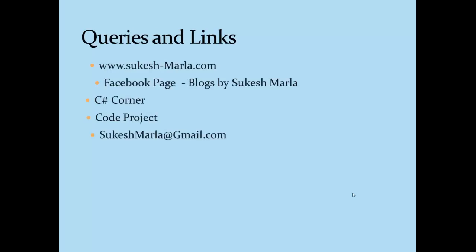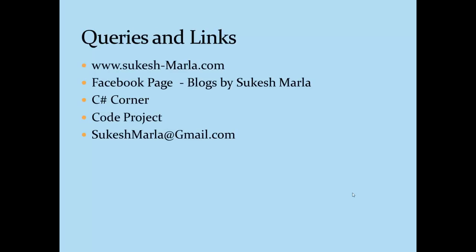Hope all of you enjoyed watching this video. If you have any query regarding jQuery or any other technology, you can write me at sukeshmarla@gmail.com and I will try to reply in the best possible way I can. Thanks a lot.